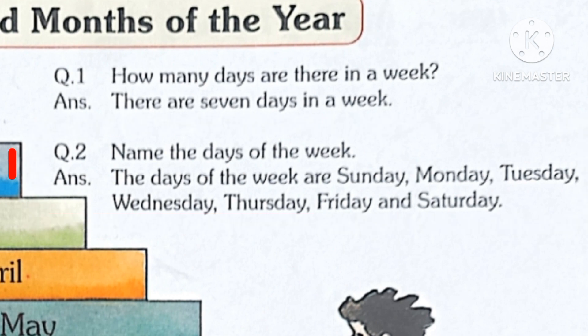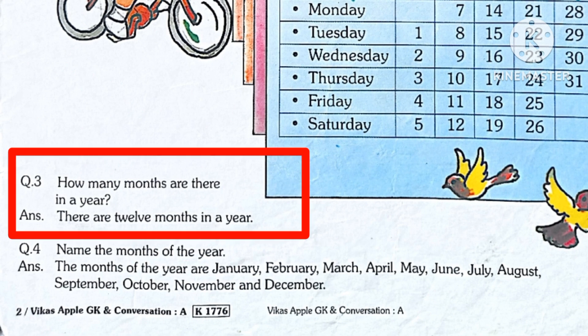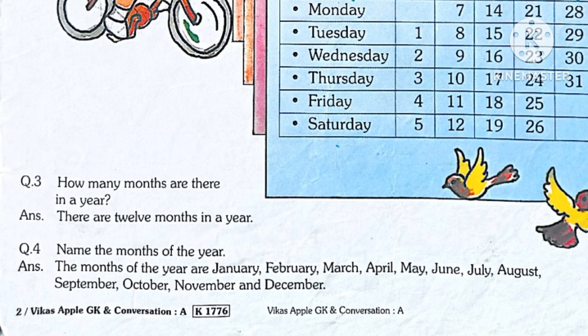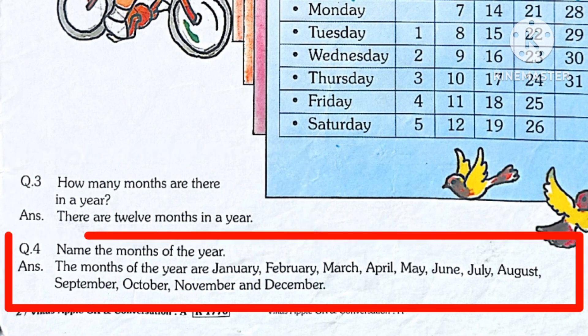Third question: How many months are there in a year? There are 12 months in a year. The months of the year are January, February, March, April, May, June, July, August, September, October, November and December. Very good.